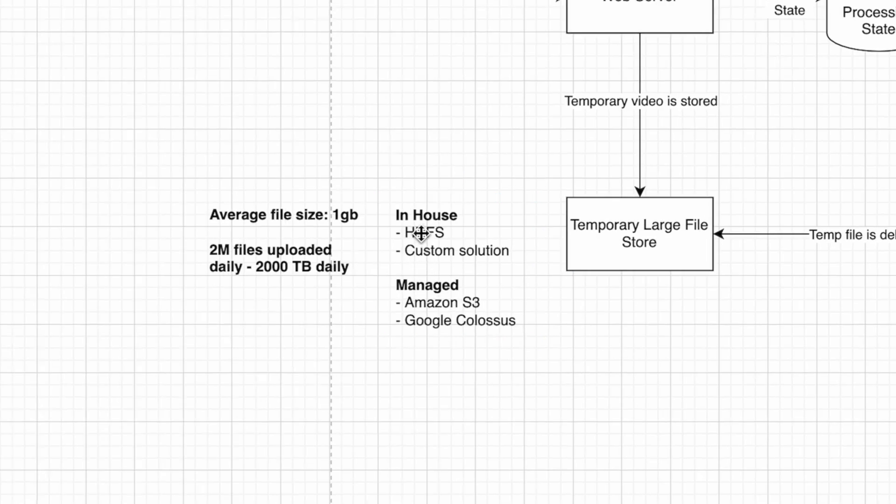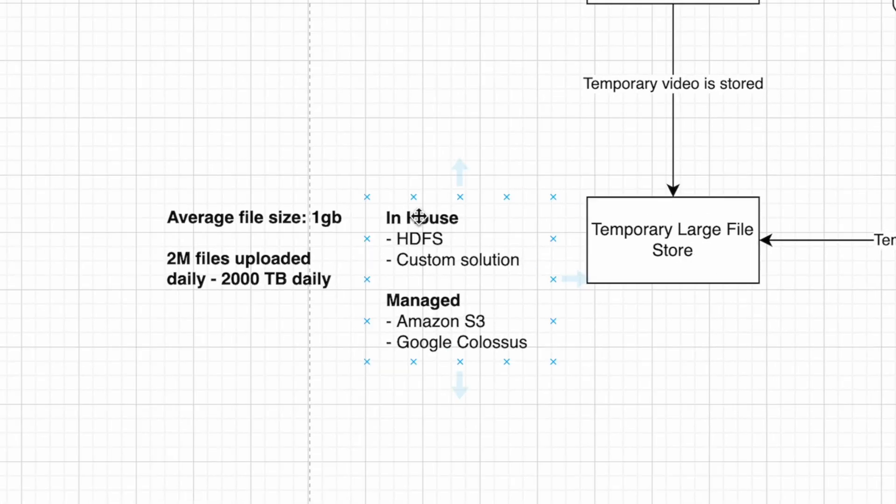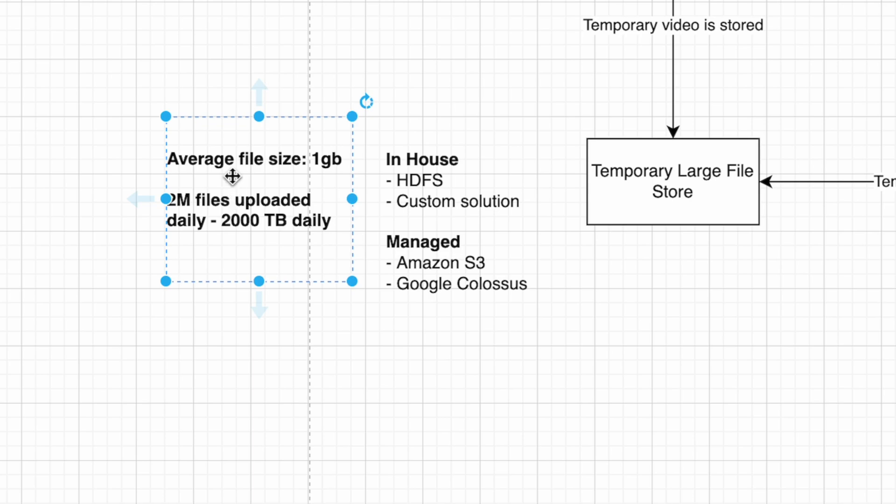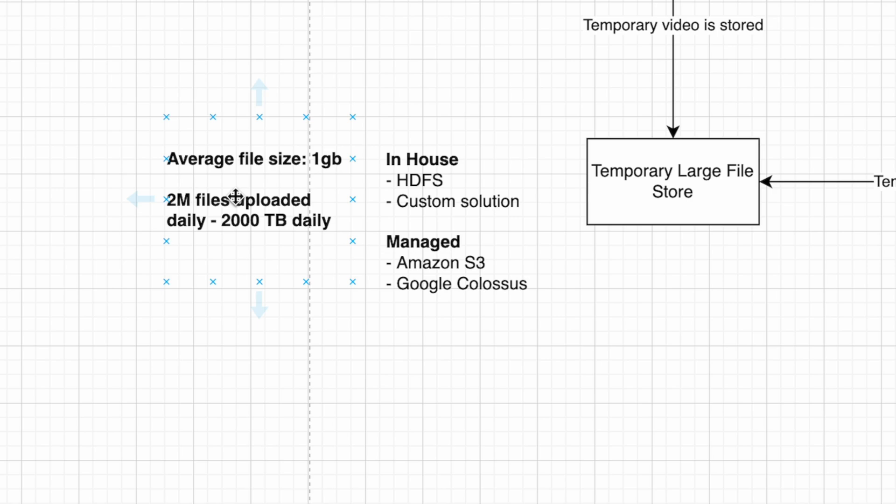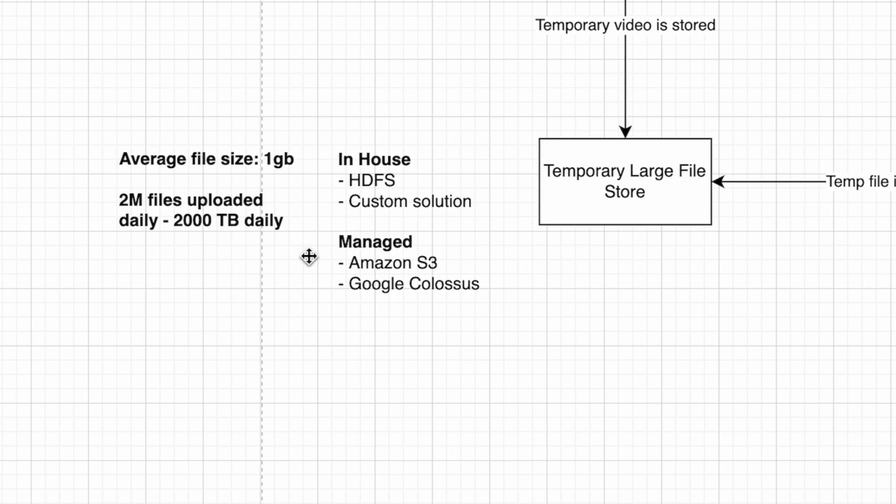Just some back of the napkin calculations: the average file size is one gigabyte, and there's about 500,000 video hours uploaded every day. If an average video is 15 minutes, that comes out to around 2,000 terabytes daily.